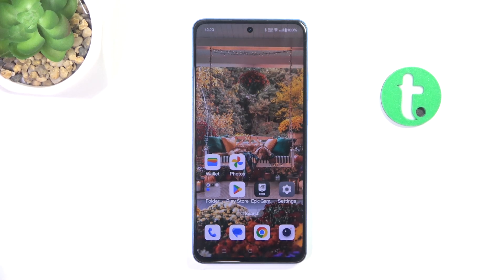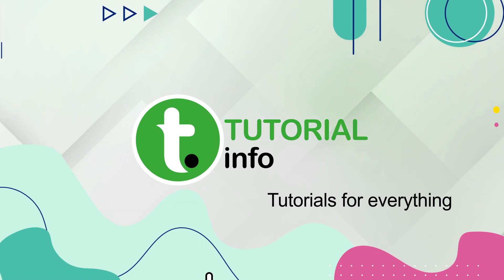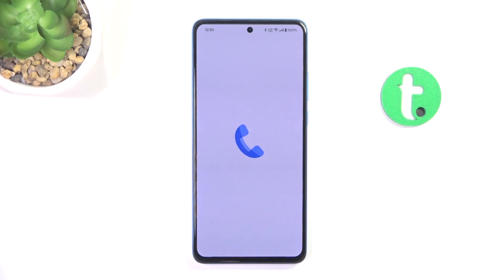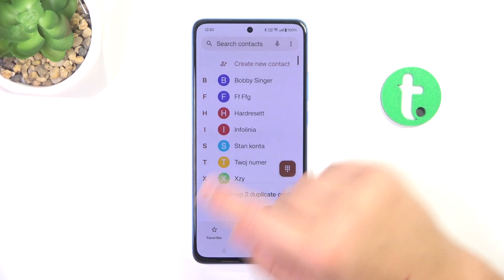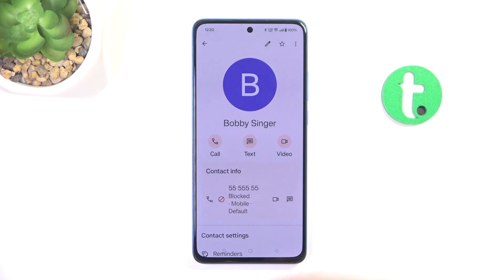Hey guys, today I'm gonna show you how to unblock a phone number on OnePlus C4 Lite. Firstly, open the phone app, go into contacts and tap on the contact you have blocked previously.